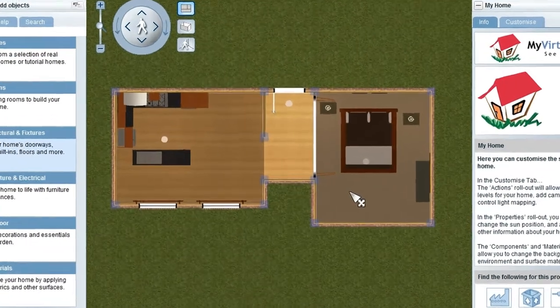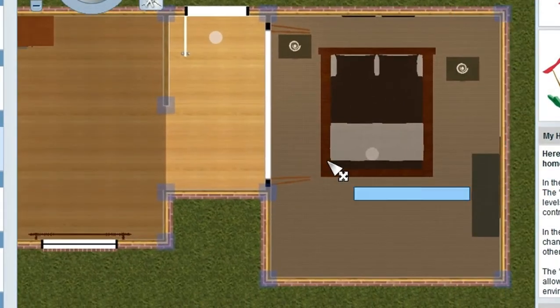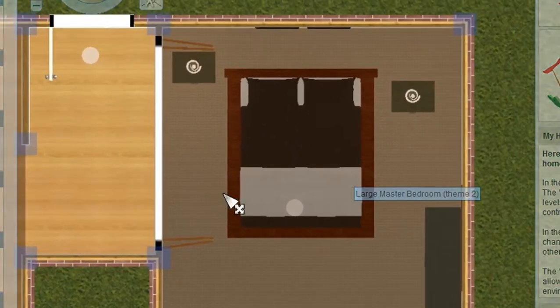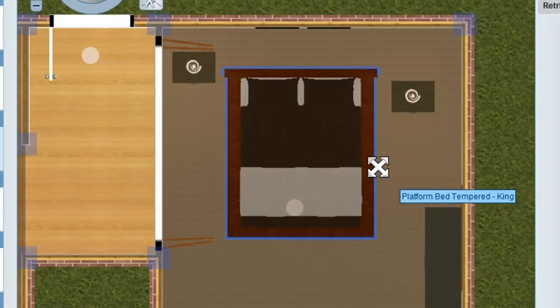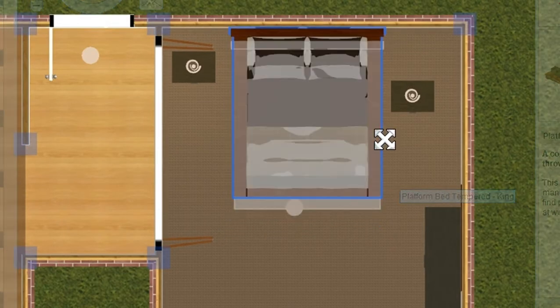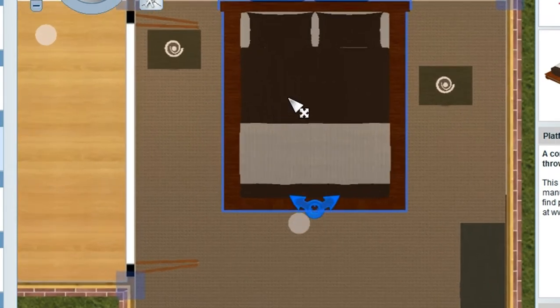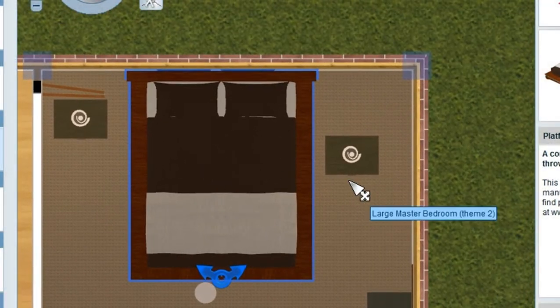My Virtual Home has been designed with what we call a snapping system. This snapping system allows objects like this bed here to be placed next to a wall where it snaps and lines up to the wall.